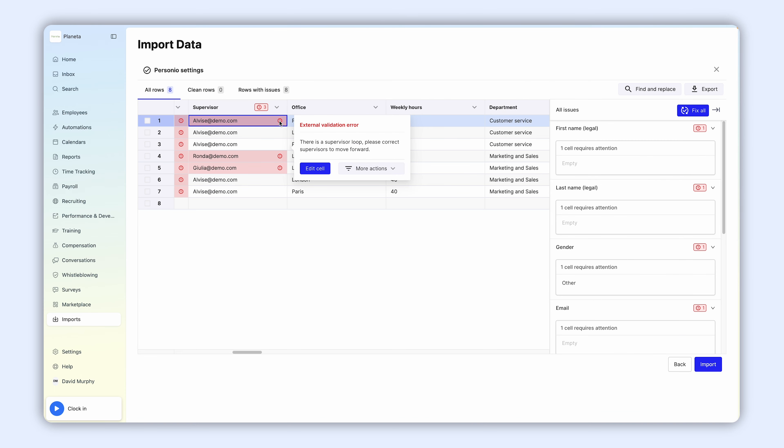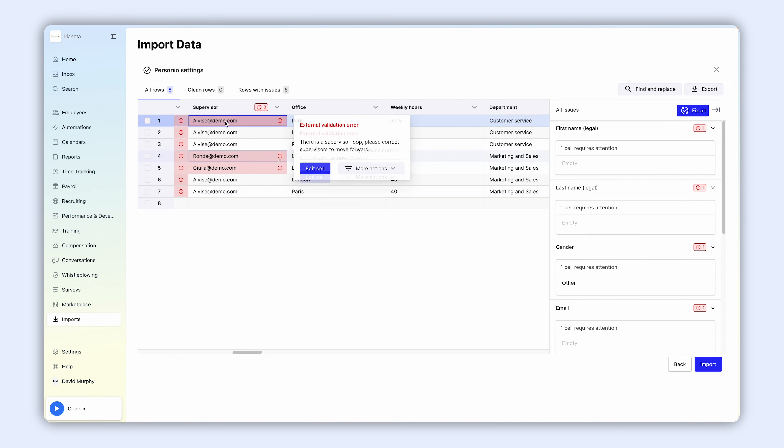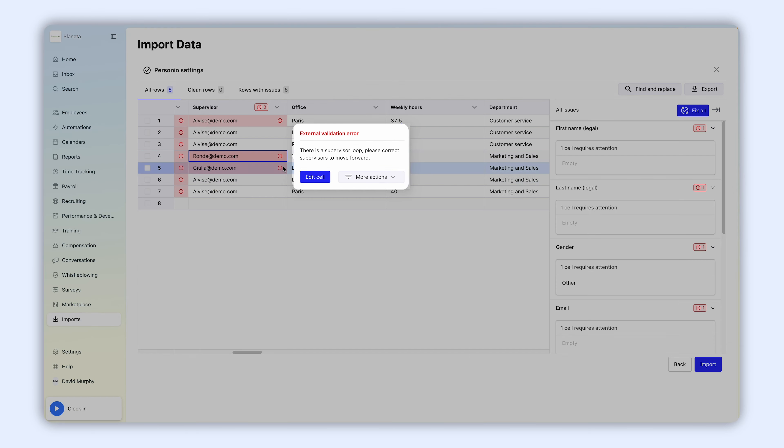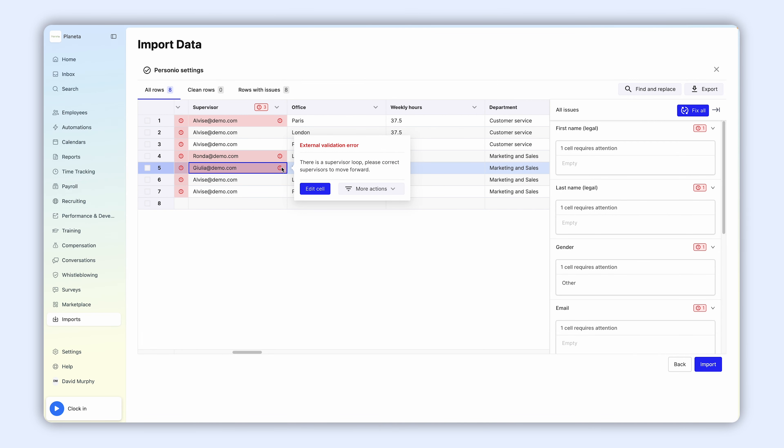Make sure no employee is their own supervisor, or the two employees are each other's supervisor. For the CEO who has no supervisor, you can leave the field blank.